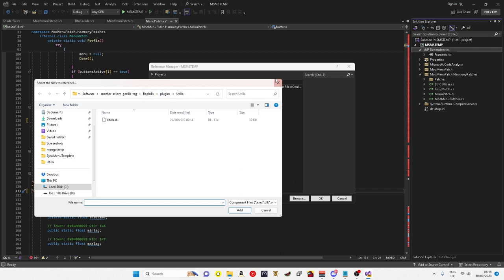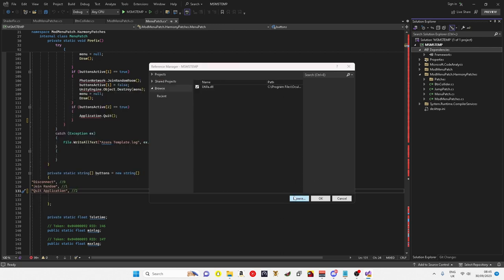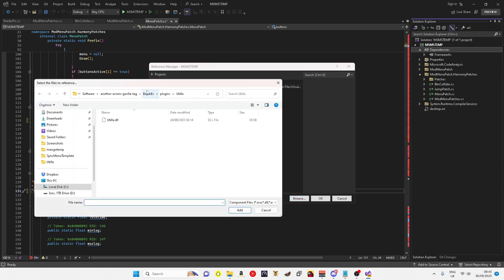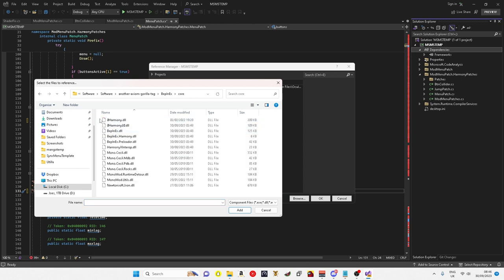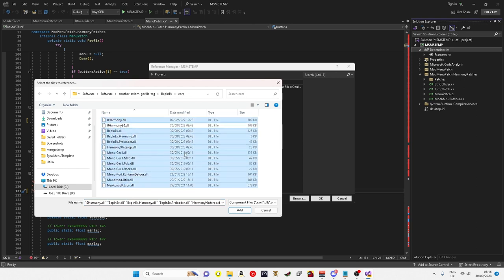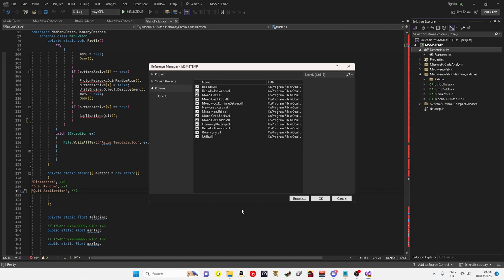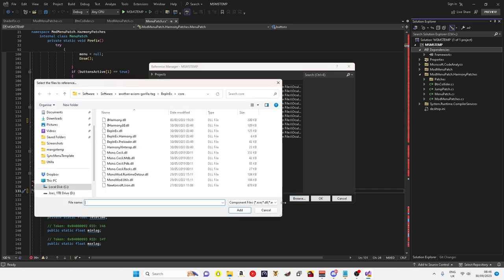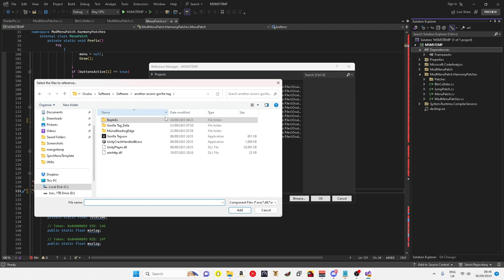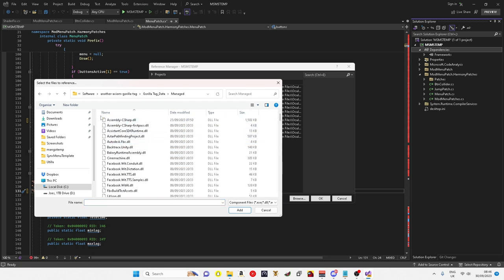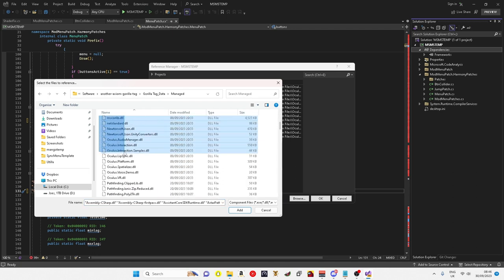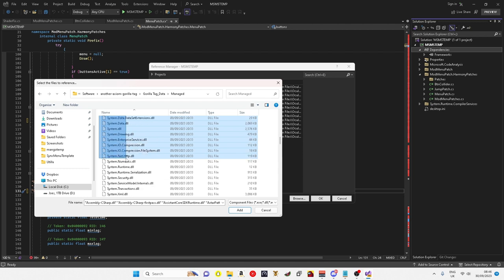After you've clicked browse again, you want to go back to BepInEx core, highlight them all, hold shift, click 0Harmony 2.0, and click that.